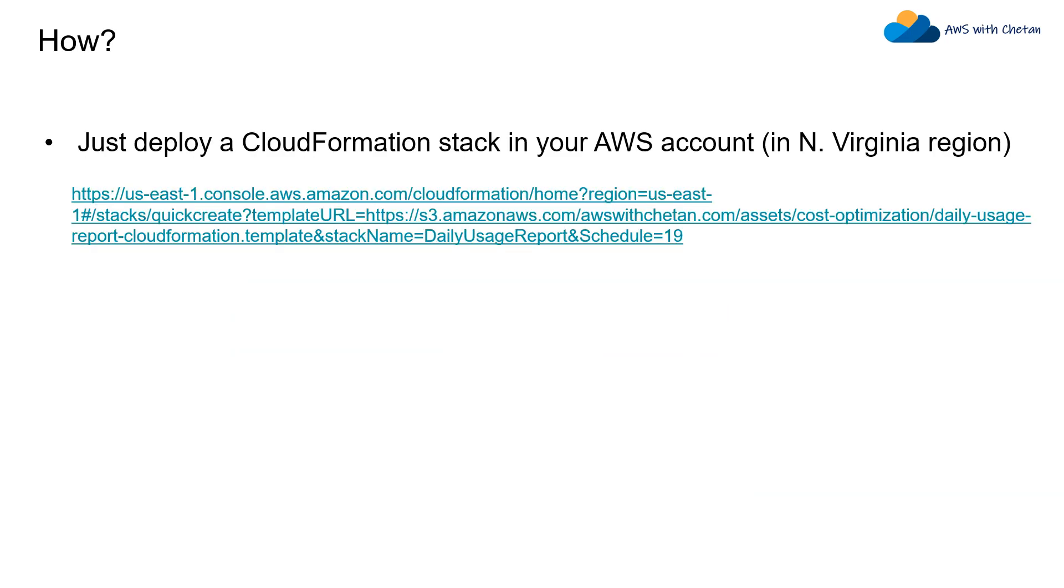If you want to quickly deploy this, just use this link which is also given in the description. It will take you to the AWS CloudFormation console and just go on providing the values for all those parameters and you're good to go. Let me show you that quickly.